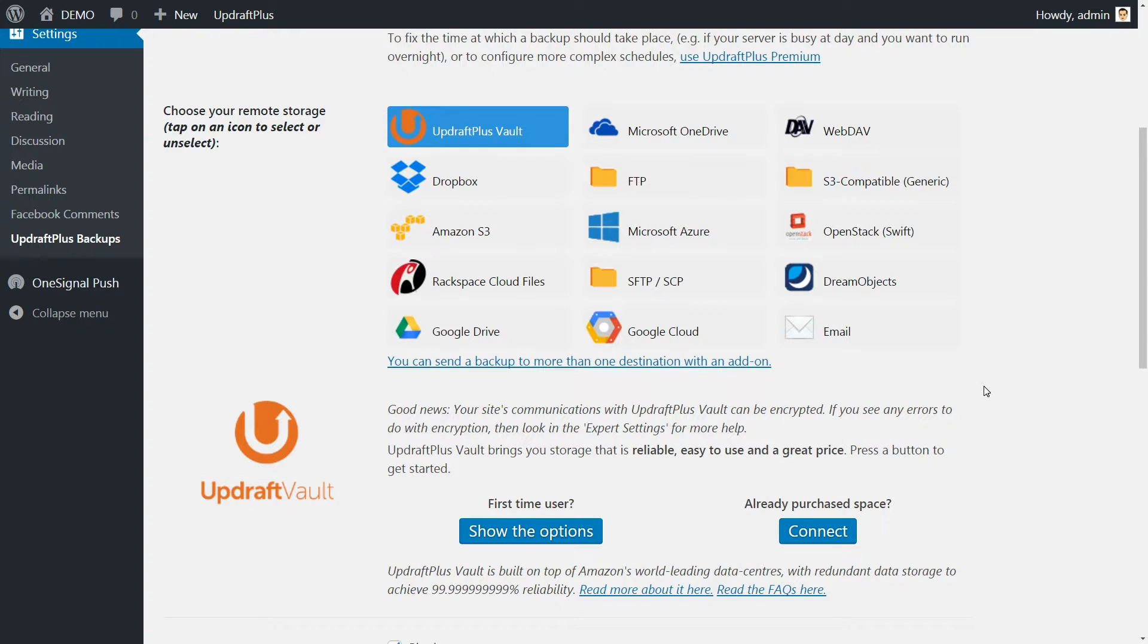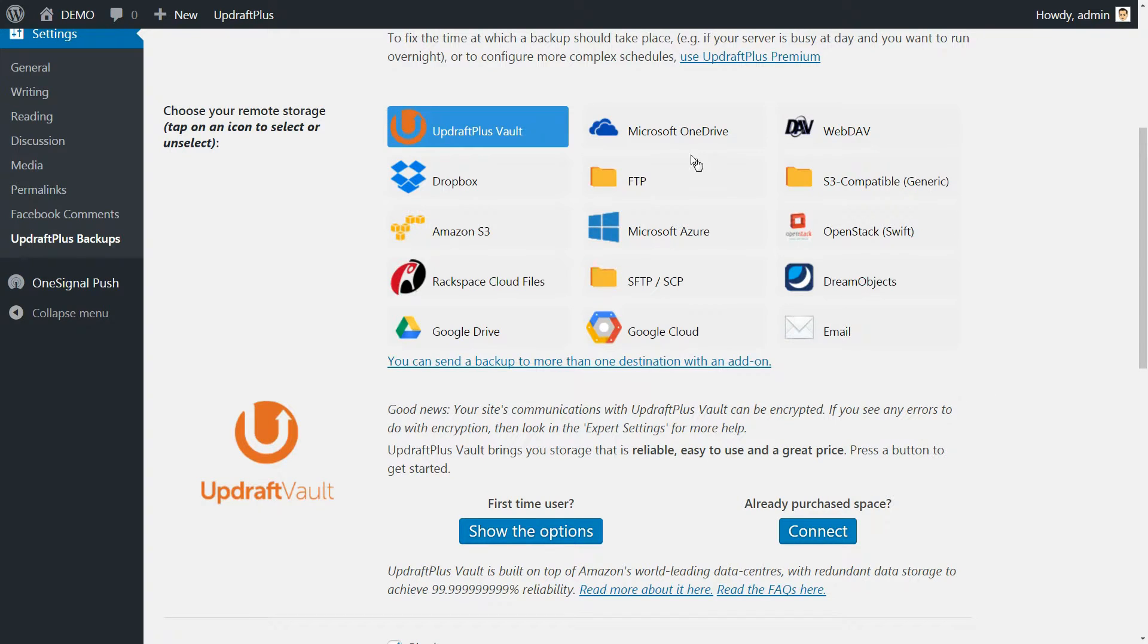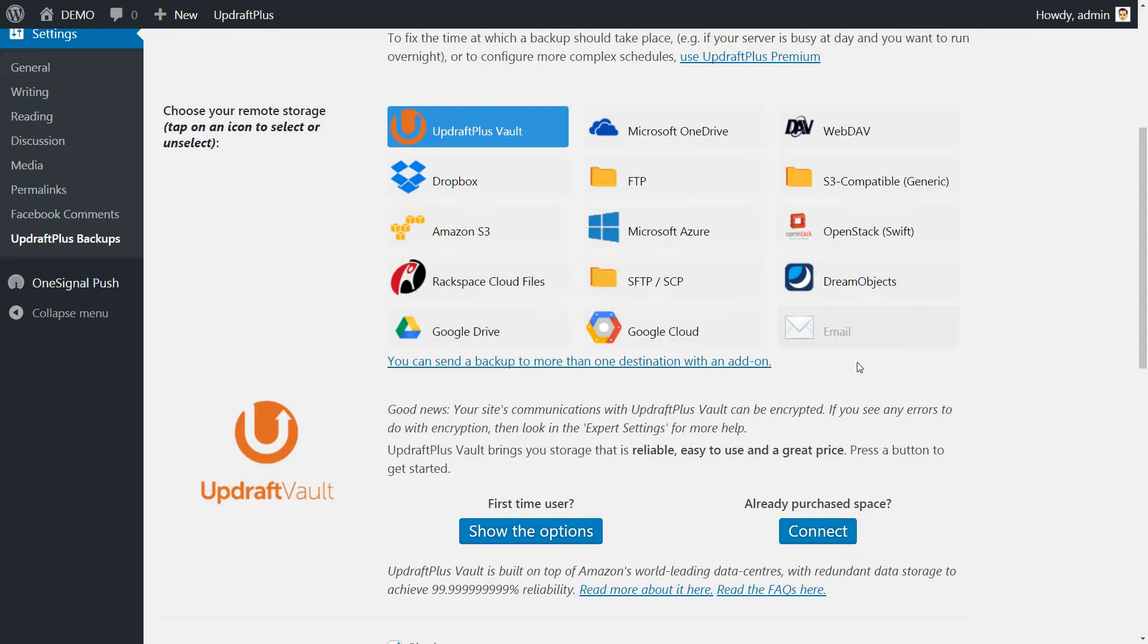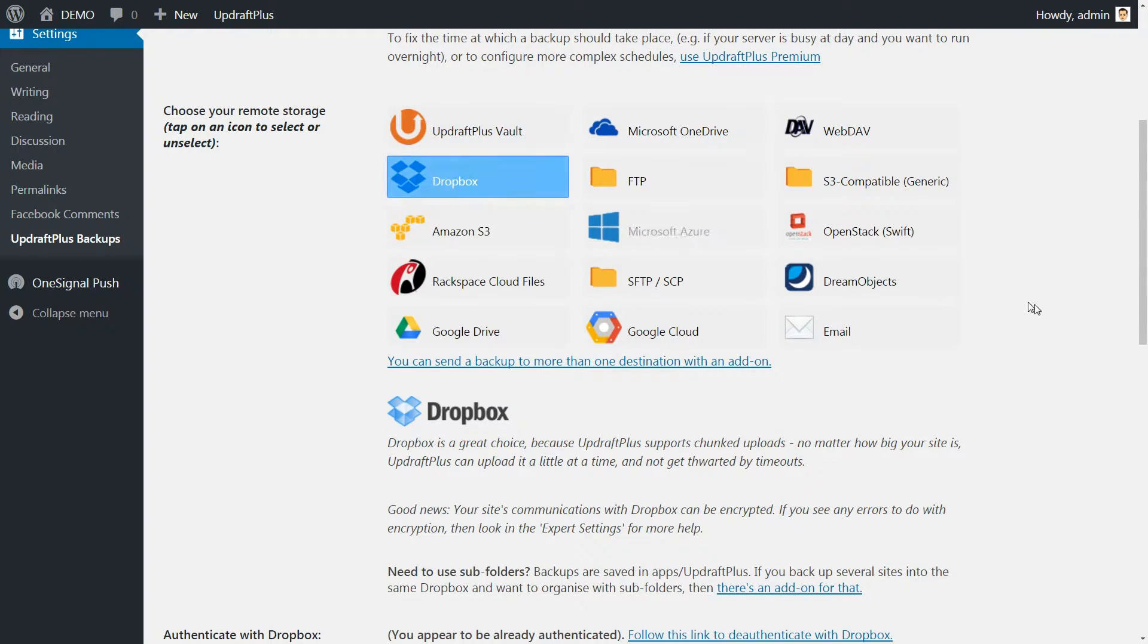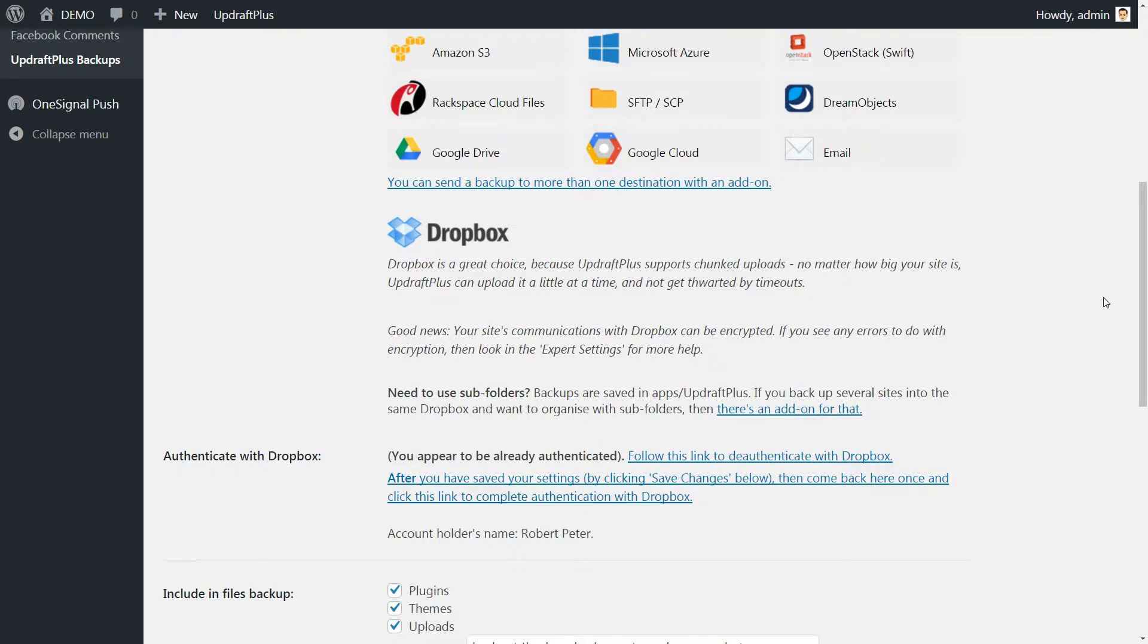This is not recommended unless you plan to manually copy them to your computer. Losing the server would mean losing both website and the backups in one event. I'll stick with the Dropbox option for now because it's the easiest setup and we all use Dropbox, right?